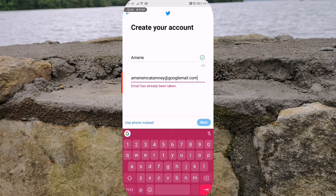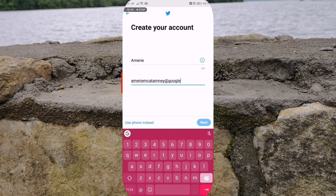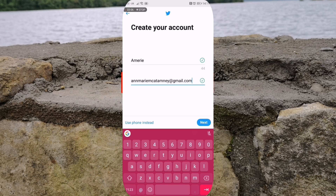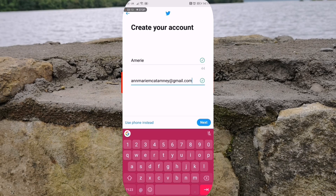Whenever you're happy enough — it's saying we already have an account with that email, so let's try a different one. Once you've got your email address in and you've got the two green ticks beside it, you're good to go on to the next step. So I'm just going to tap on next.